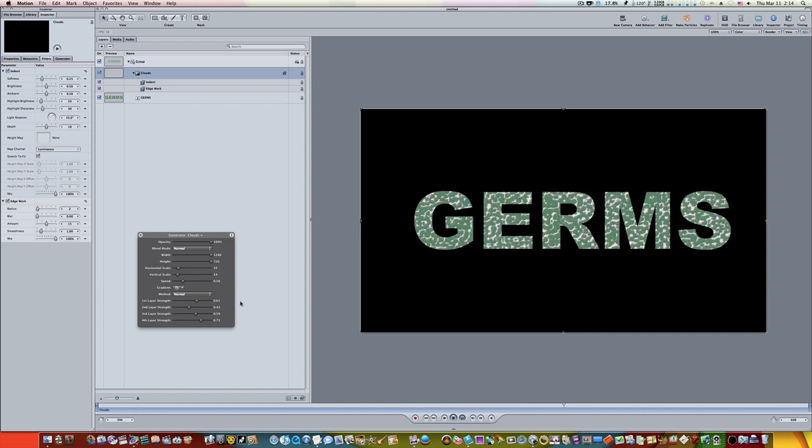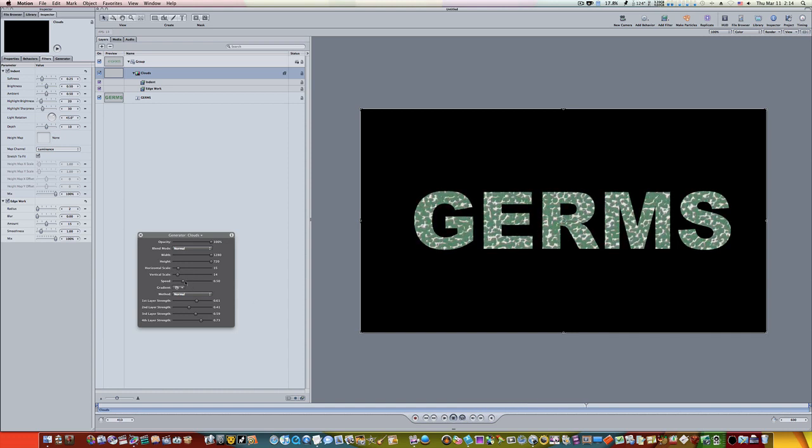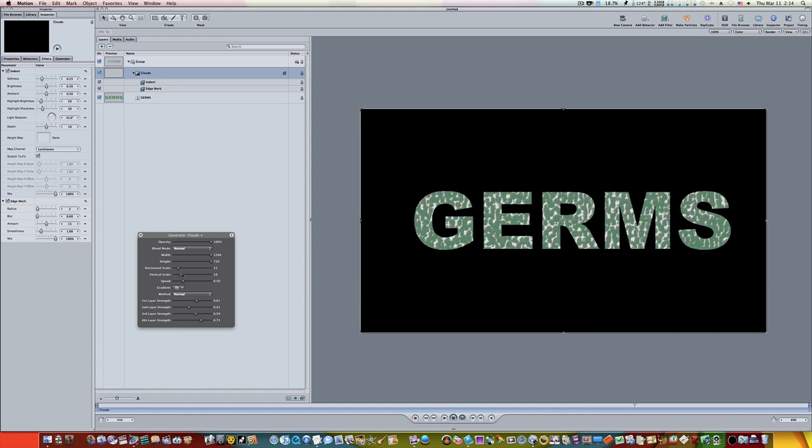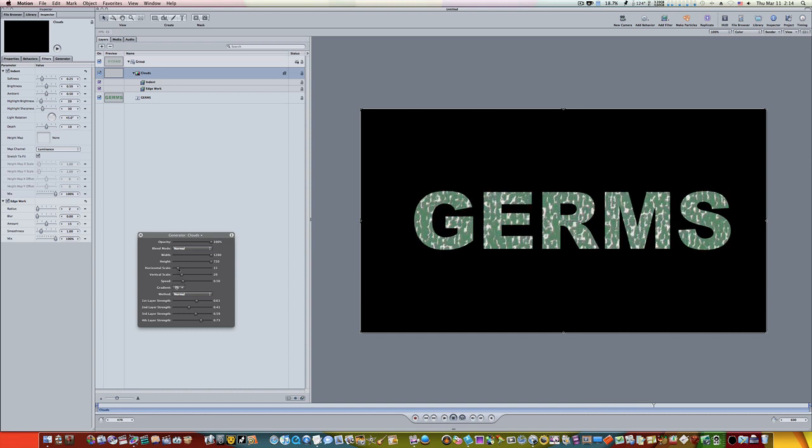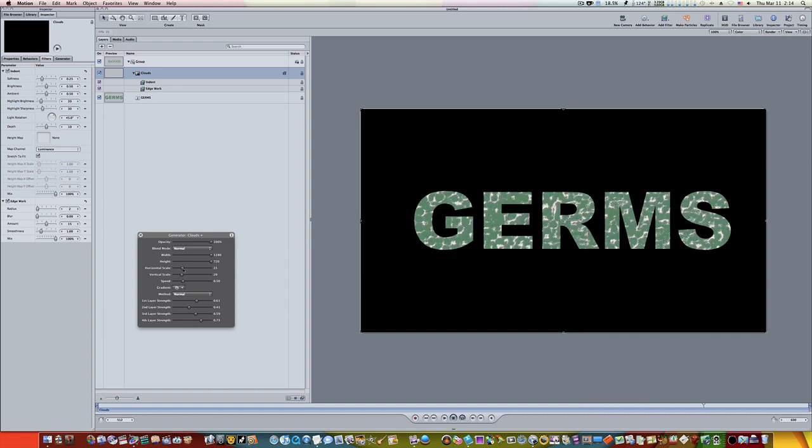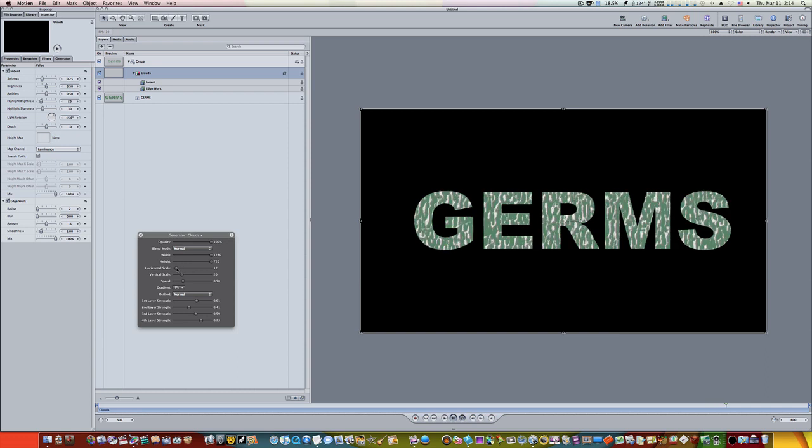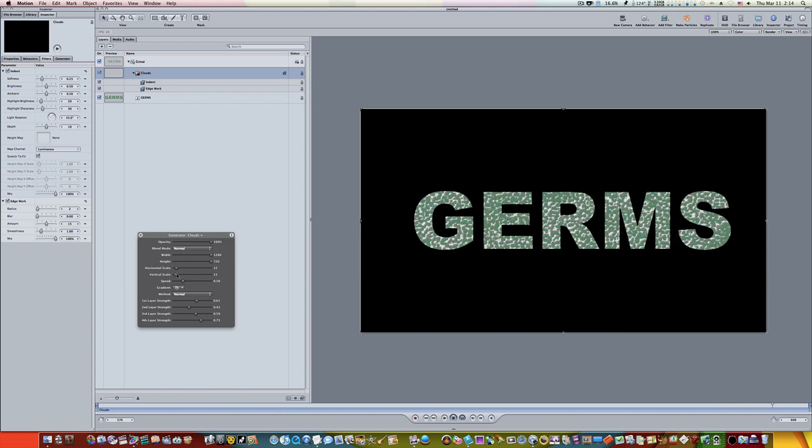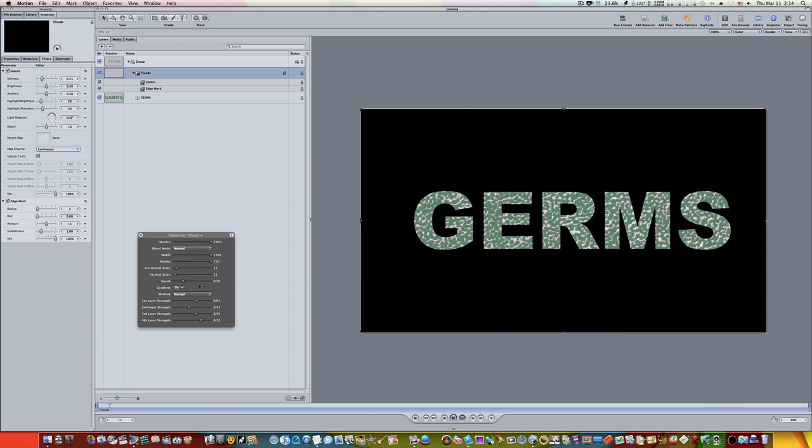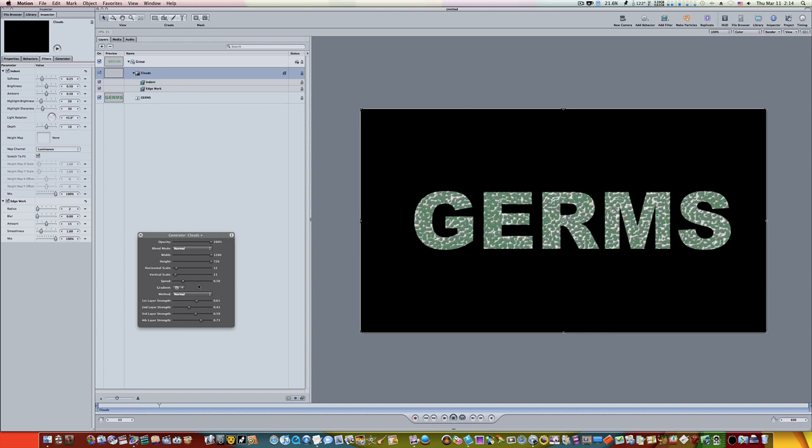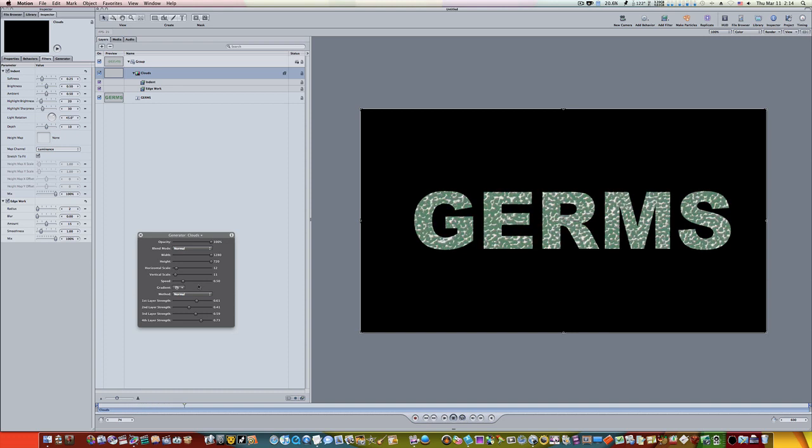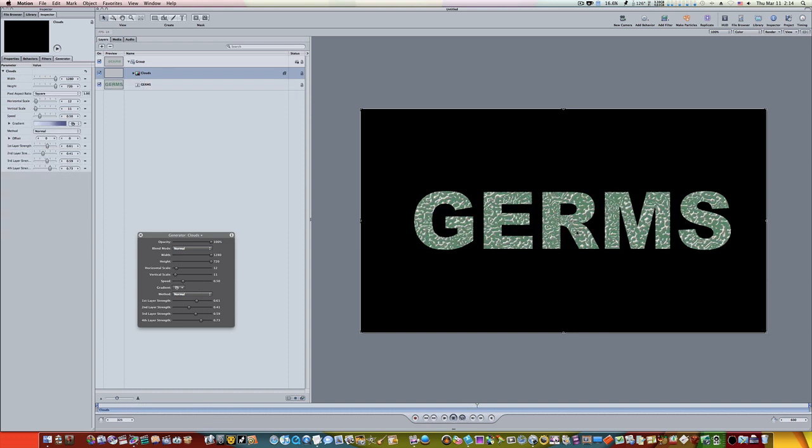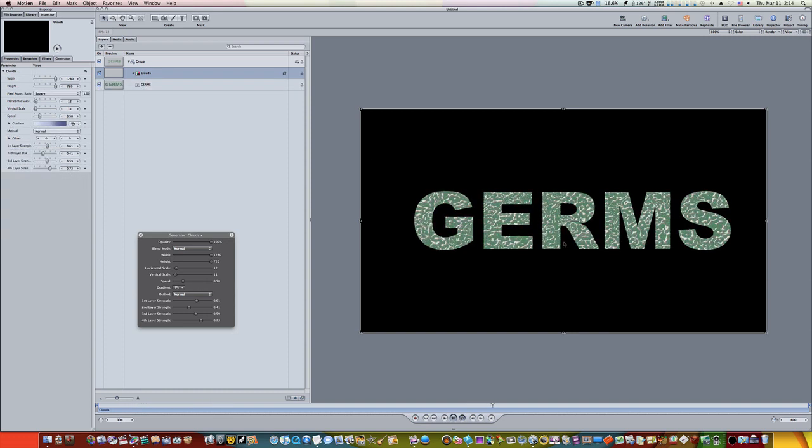Now we're getting this cool kind of germ look in our text here. We don't want to go too big because we don't want to make it... There we go, that looks pretty good right there, that looks okay.